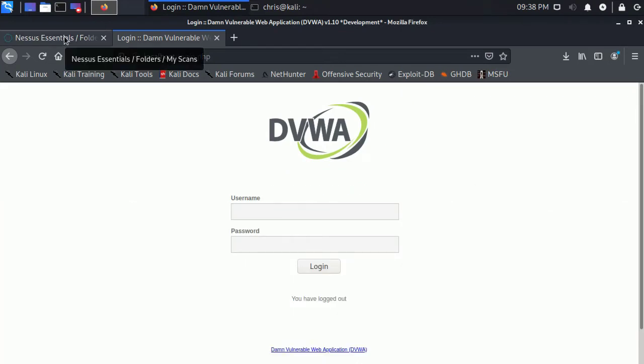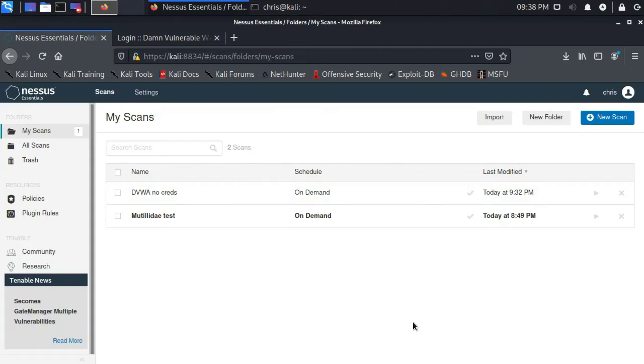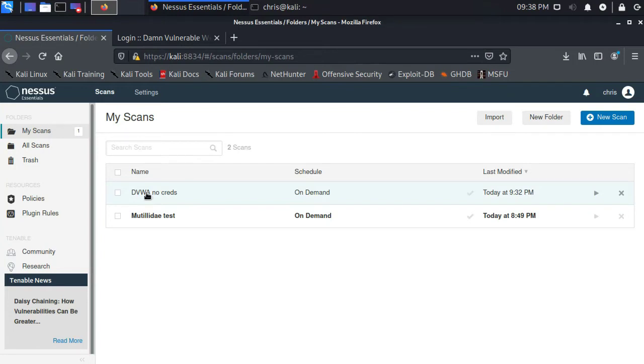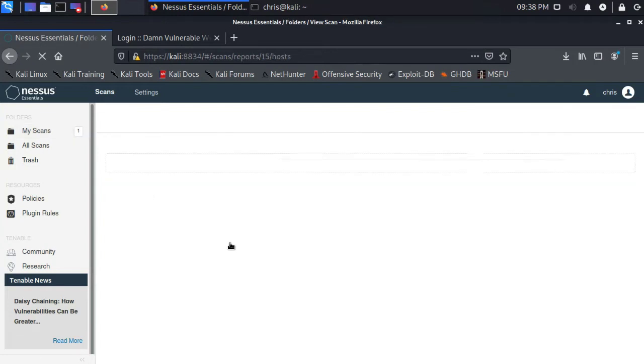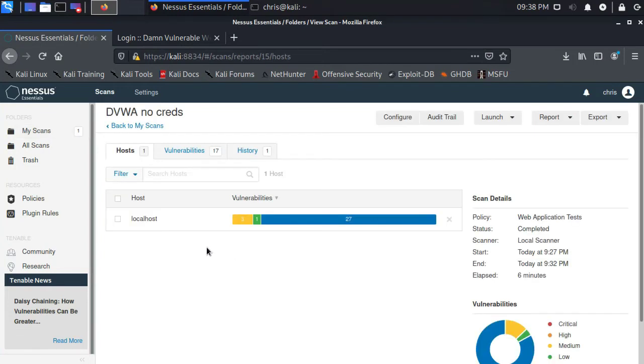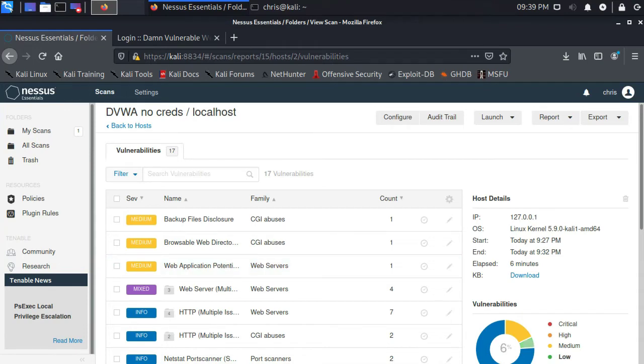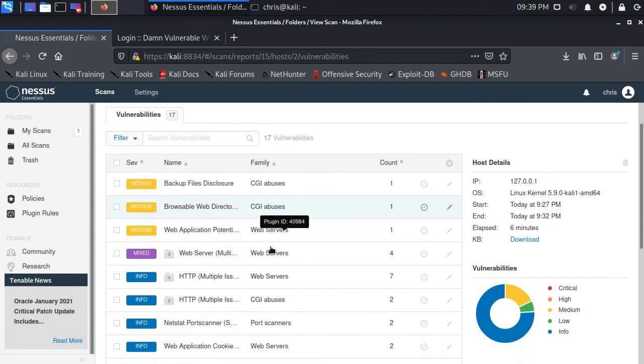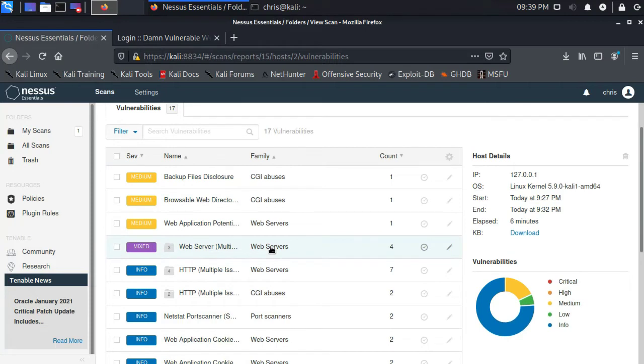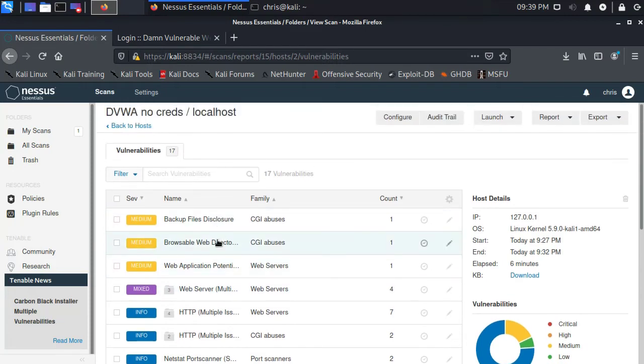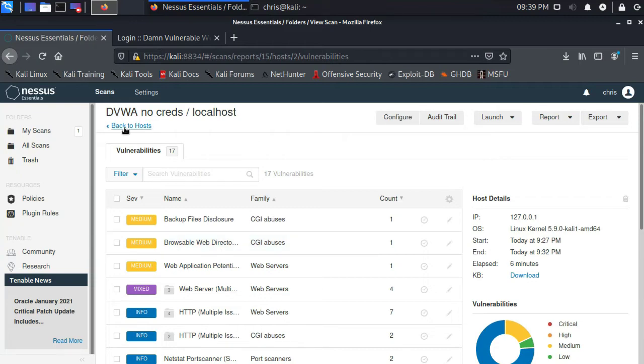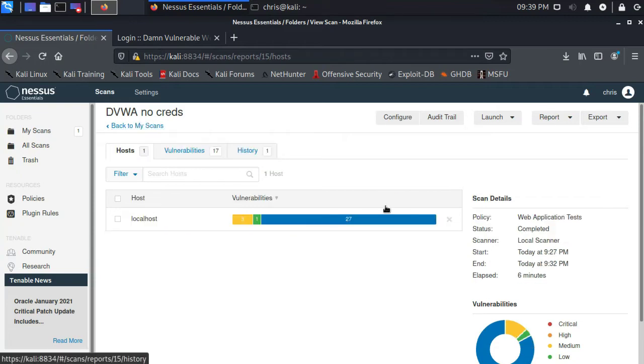Let's go back to Nessus. And I previously ran a scan on DVWA without using any credentials. And you'll see it still finds a few things, but it's not finding any of the things that I would expect to see here, like SQL injection and cross-site scripting. So none of those are here. And that's basically because it can't access any of those vulnerabilities.